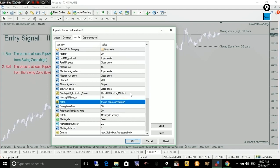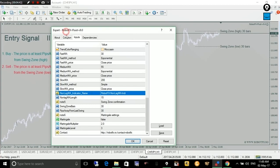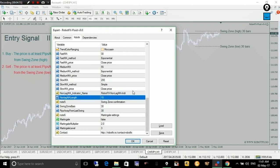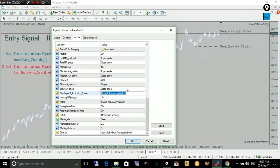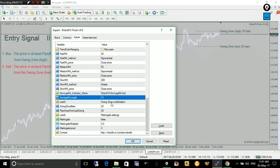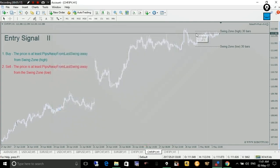One important note about the non-lag moving average: the indicator name within the expert advisor settings is the name of the file without the file extension (.ex4). Make sure you don't change this, or if you did, change it back to match the actual indicator filename. This is what the expert advisor searches for in the indicators folder — if it cannot find the indicator, it won't be able to spot any trade.